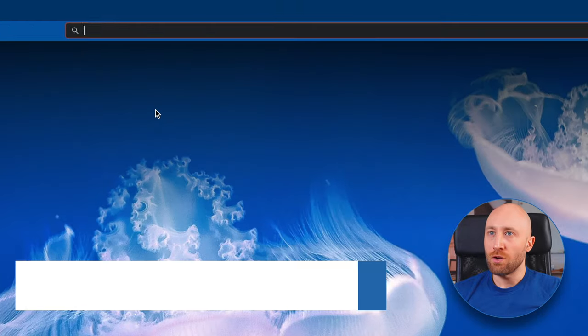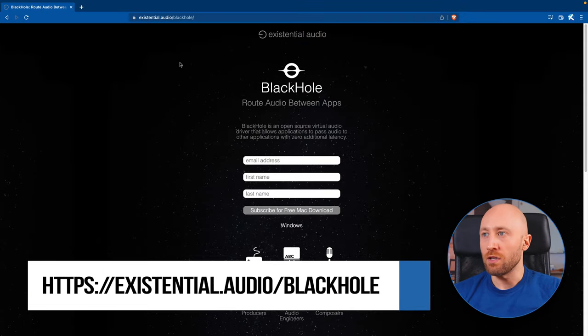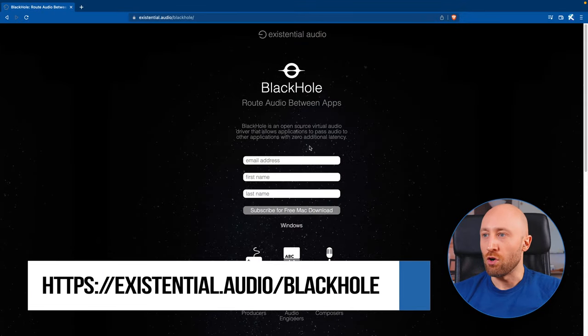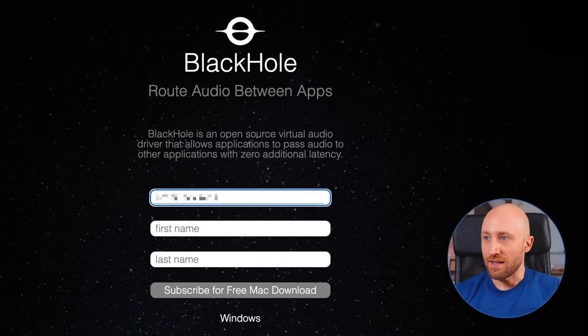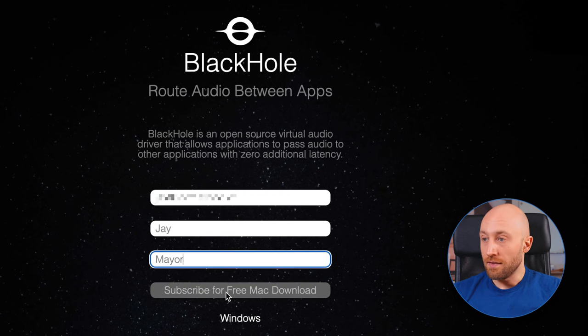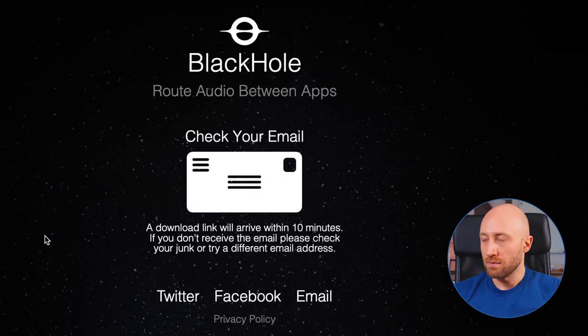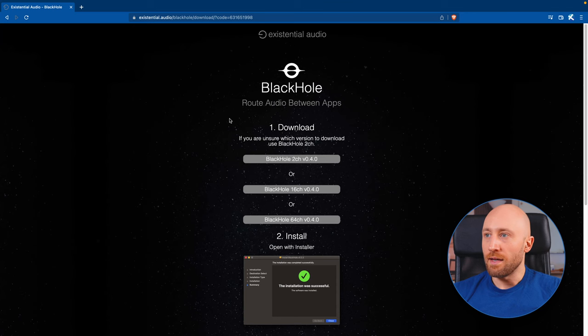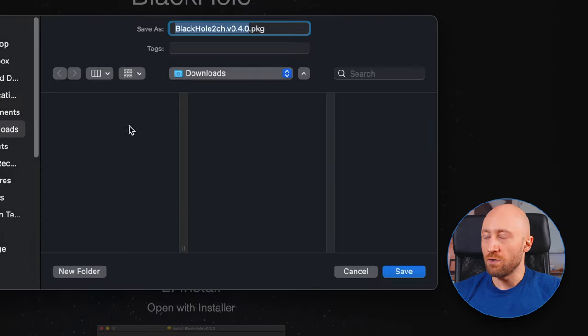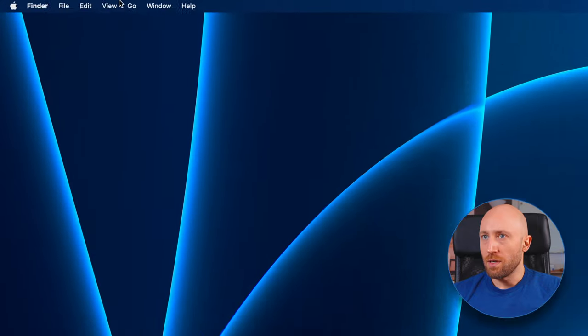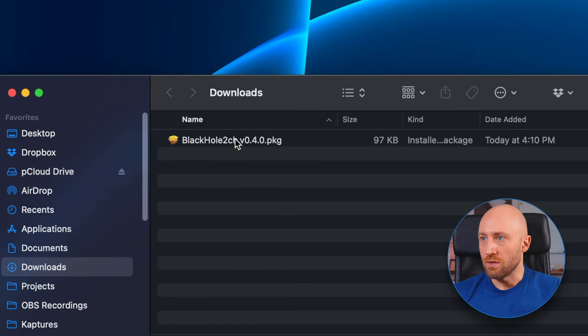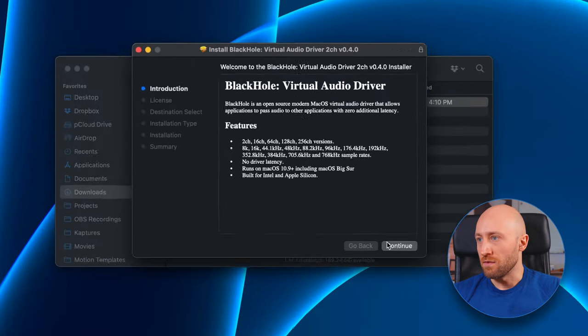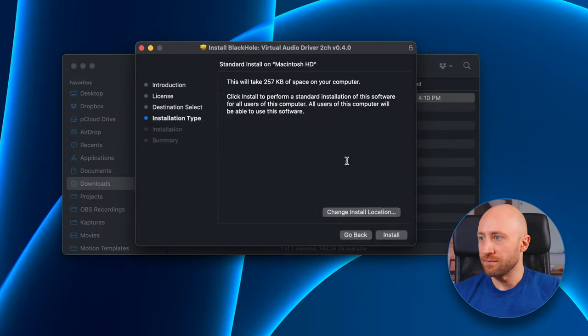Alright, to download BlackHole, go to existential.audio/blackhole. And then just enter in your email address and name and then click subscribe. So you'll get emailed a link like this. Just click the link in your email, and that will take you to this download page. Click BlackHole 2 channel and save to your downloads. So then just open up your downloads and double click to install, and then just follow through this installation wizard.